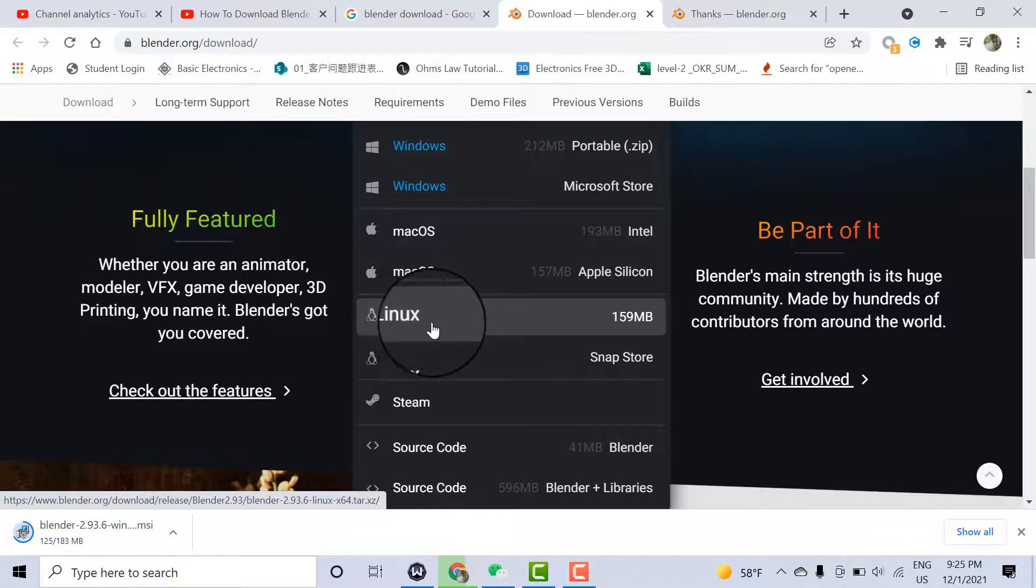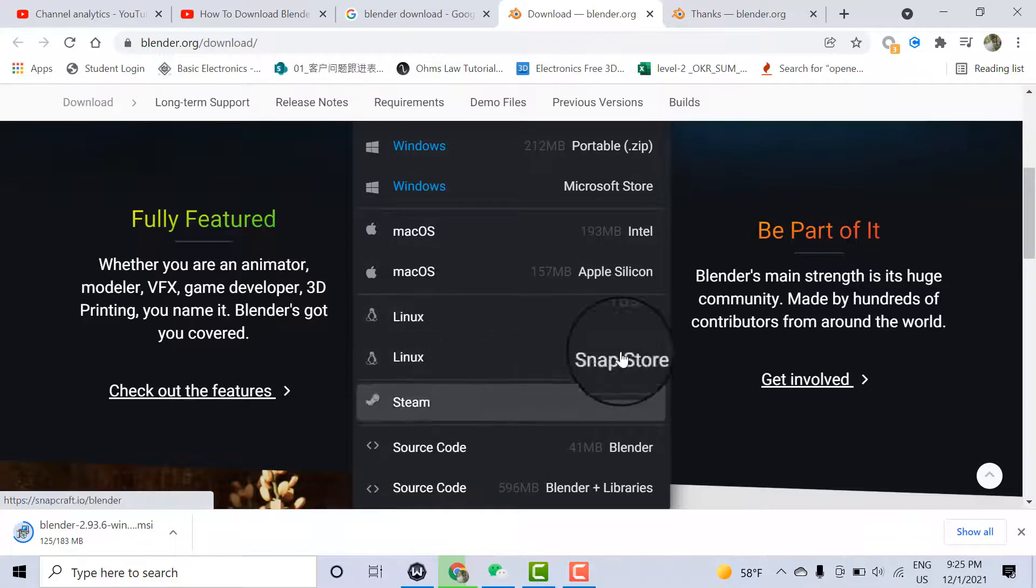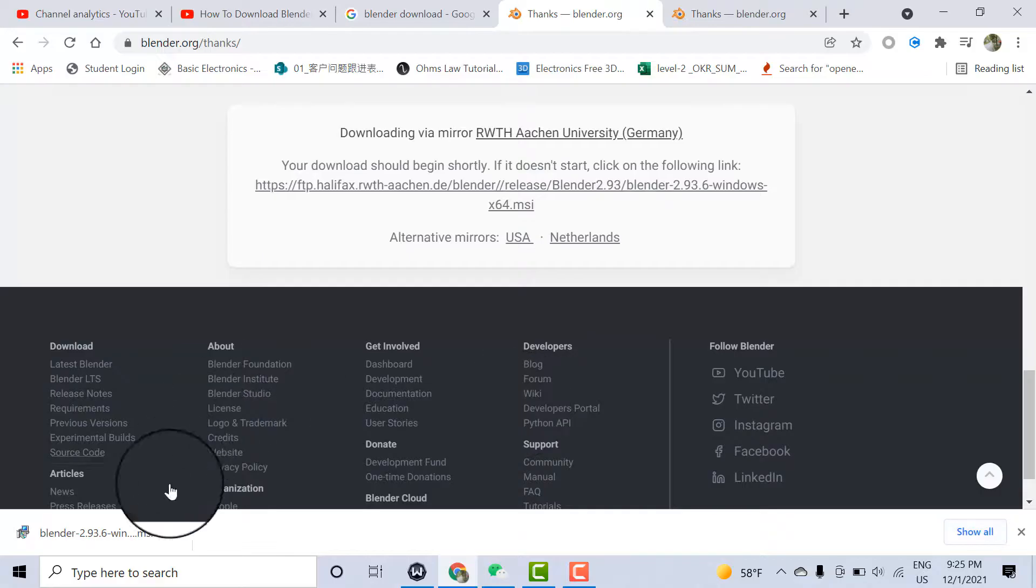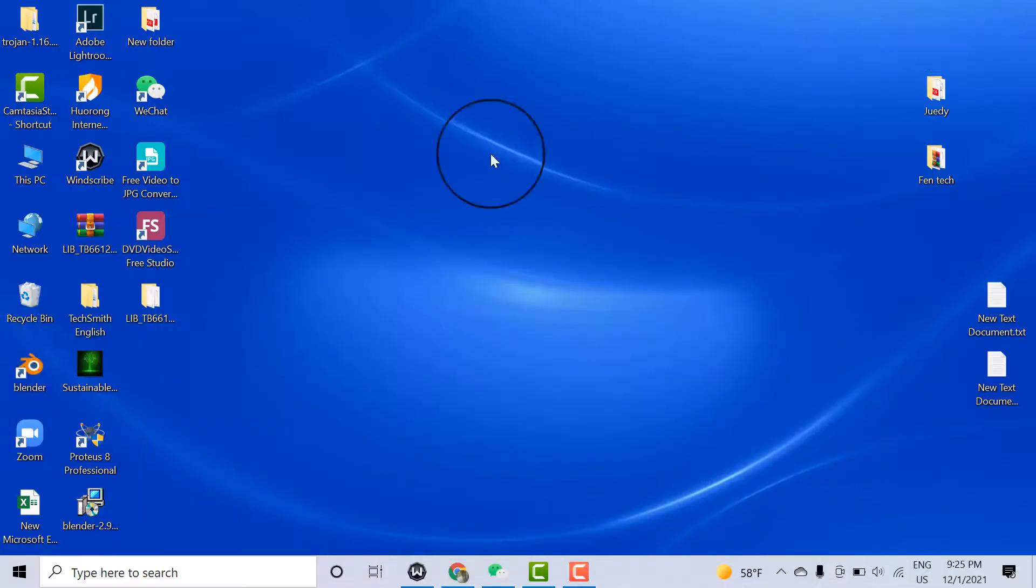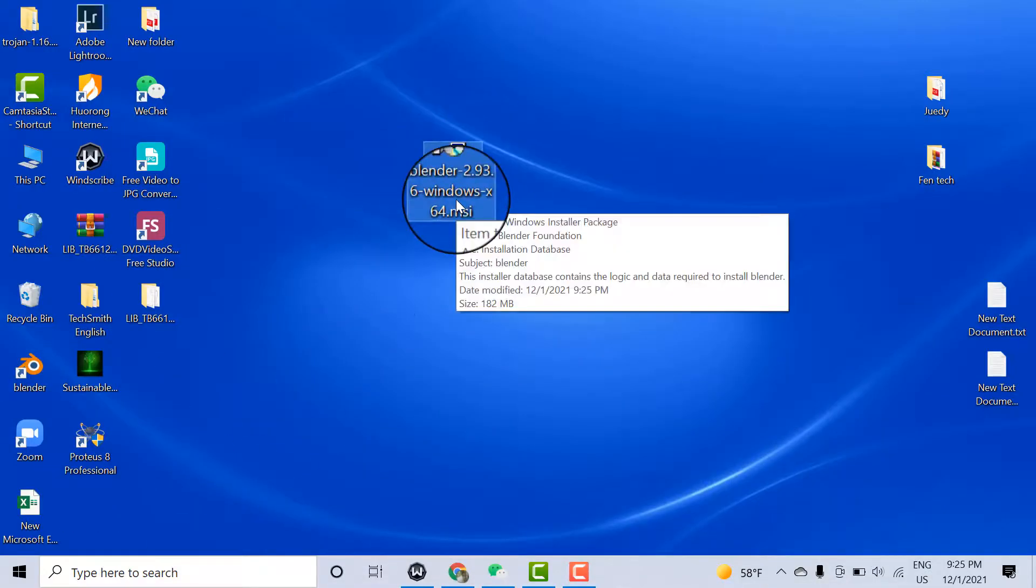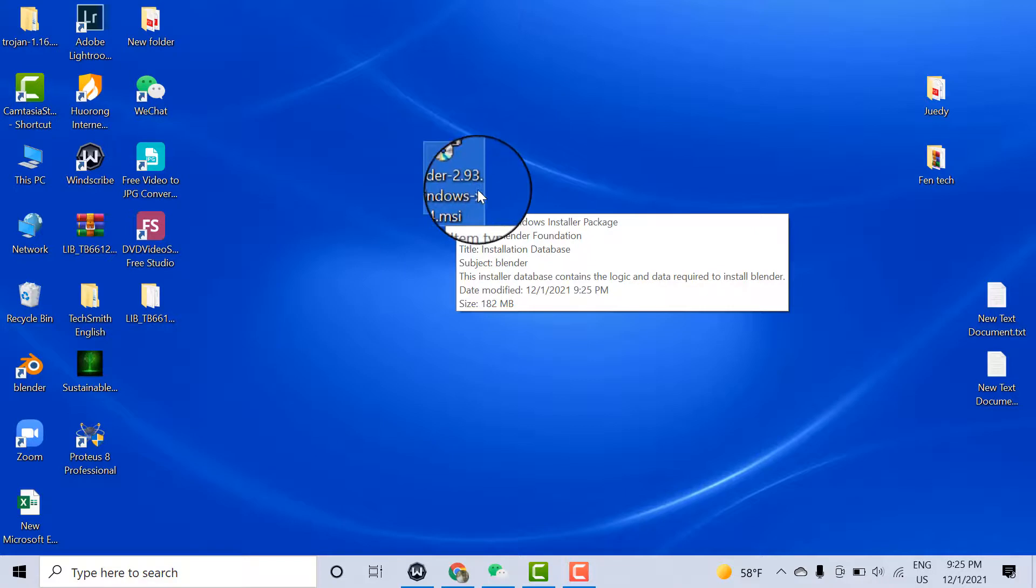Download is done. Here is Blender 2.93.6. Double-click on it.